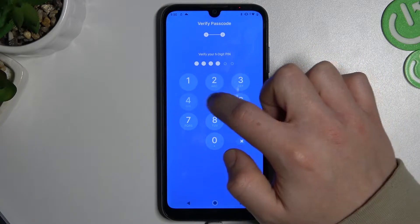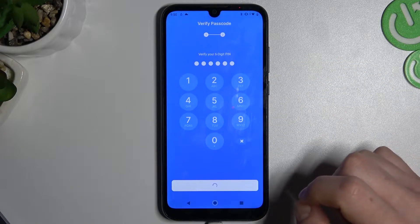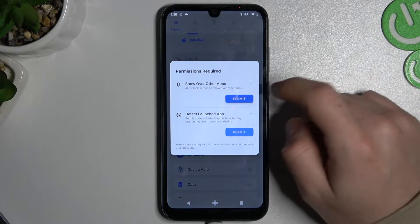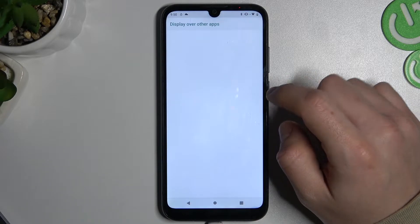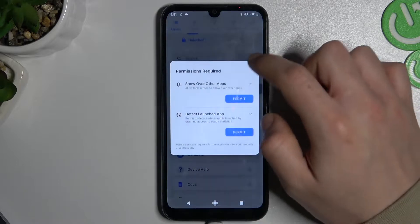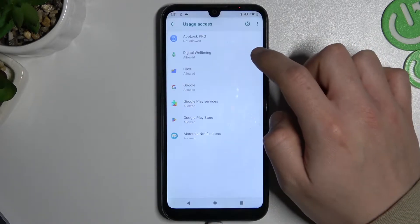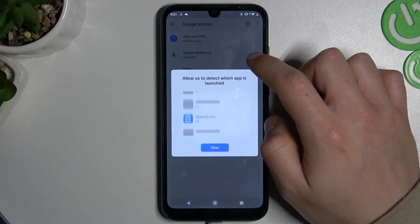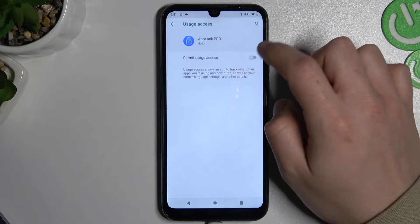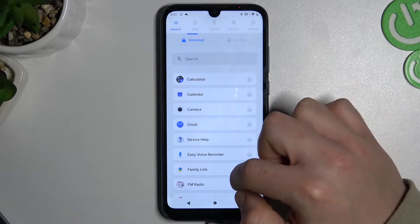Now we have to do it the same. We have to add the permissions, then go back to the application.